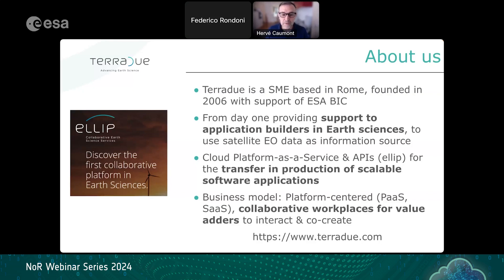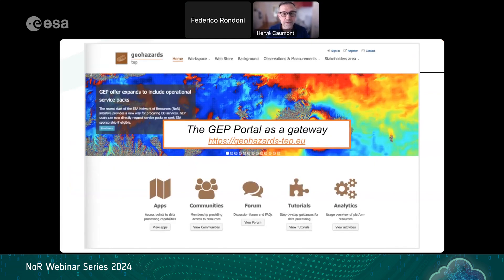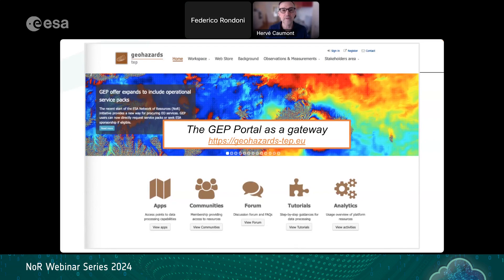GEP is one of these applications. The URL is geohazards-tep.eu, where you find a home page with shortcuts to access geobrowser applications, a number of communities supporting the management of projects and initiatives, a public forum, many tutorials, analytics, and other information from the top menu.